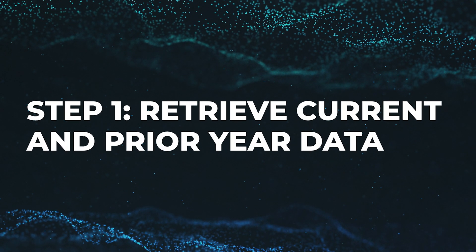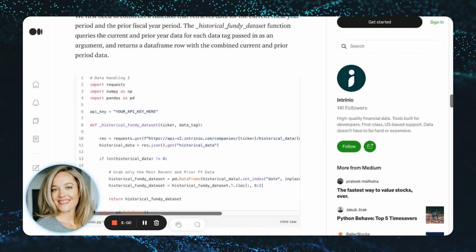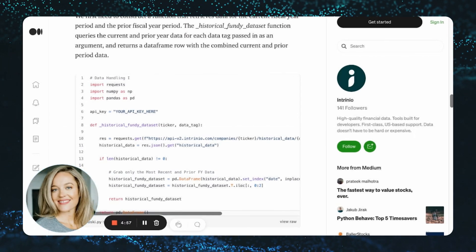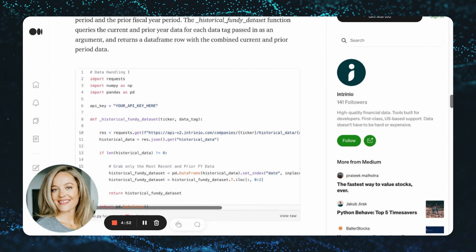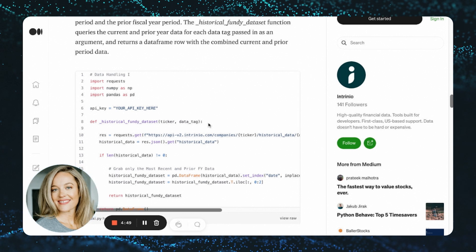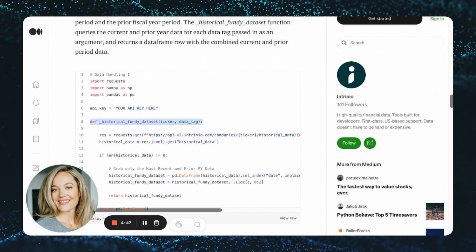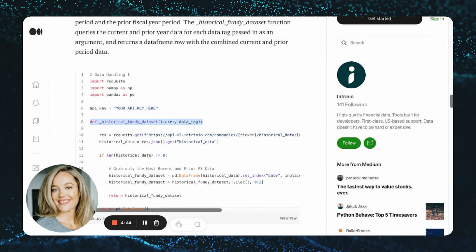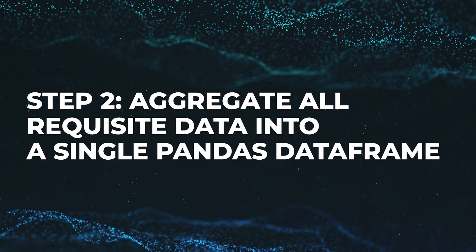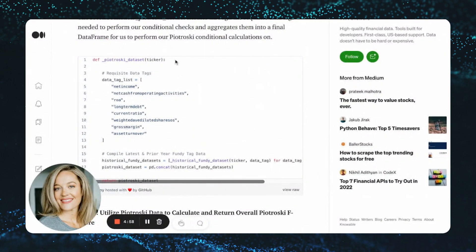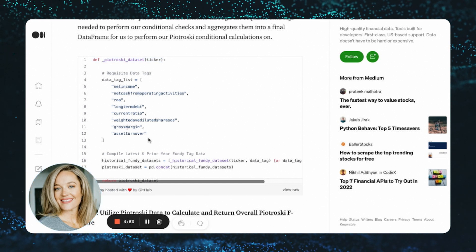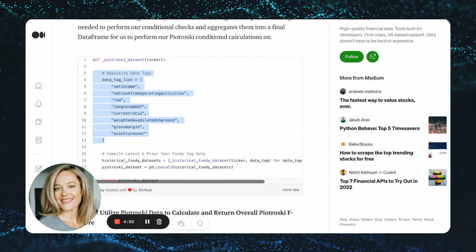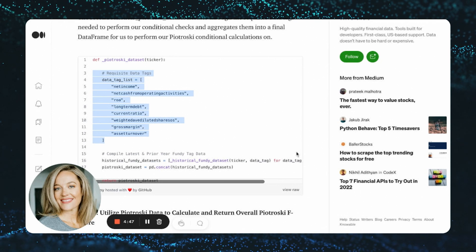Step number one: we first need to construct a function that retrieves data for the current fiscal year period and the prior fiscal year period. The historical fundamentals data set function queries the current and prior year data for each data tag passed in as an argument and returns a data frame row with the combined current and prior period data. Step number two: the second function, Piotrowski data set, iterates through the requisite data tags needed to perform our conditional checks and aggregates them into a final data frame for us to perform our Piotrowski conditional calculations on.